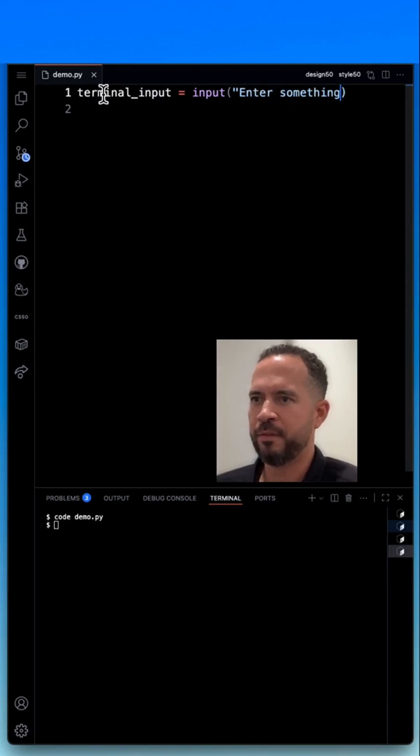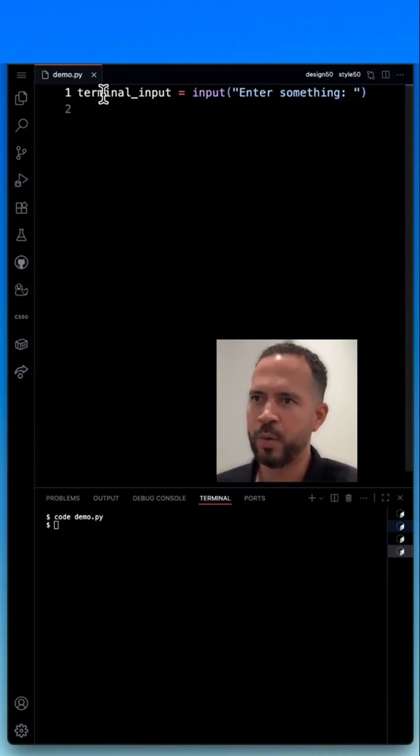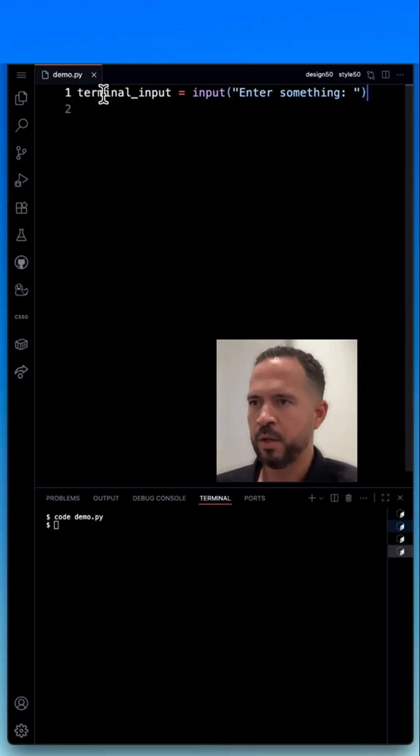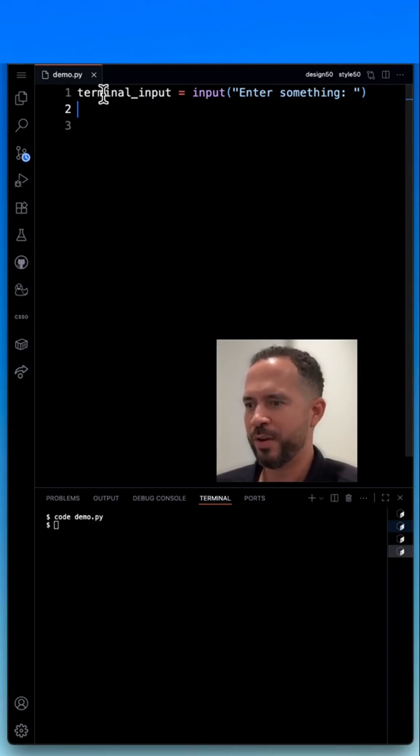So I've typed in enter something. I'm going to put a colon, and then I'm going to put a space and close that with close quotation marks. Now, what I'm going to do here is,